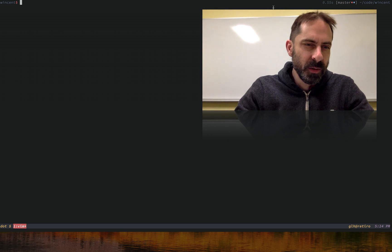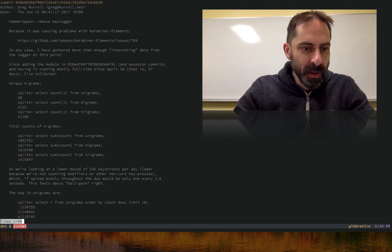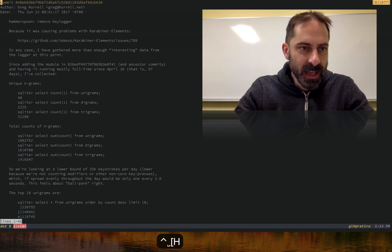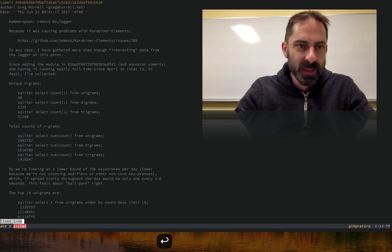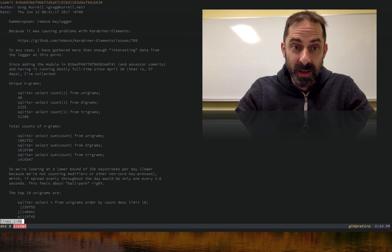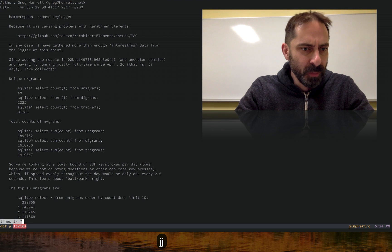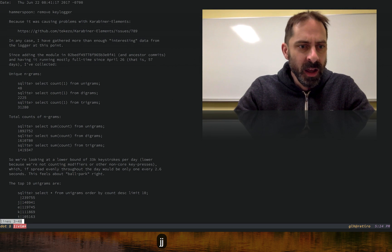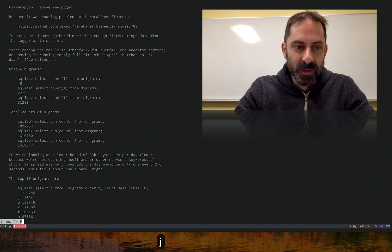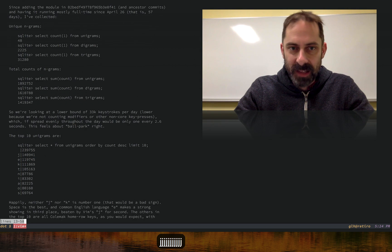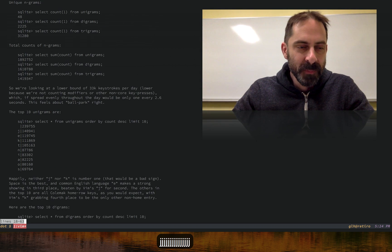If you go back through my dotfiles, you can see a commit where I remove the keylogging once I had done the experiment. I'm going to revert this commit so you can see it in action. But before I do, I wanted to show some of the summary results I had extracted by the end of it.